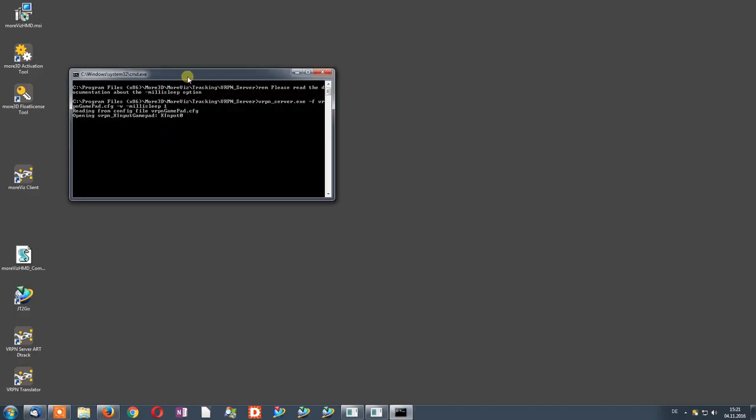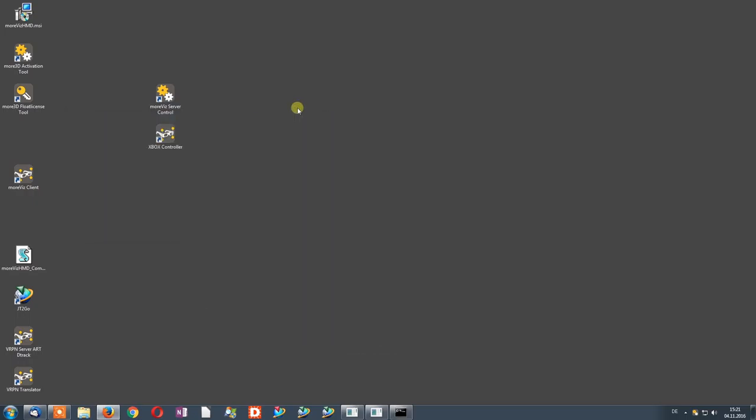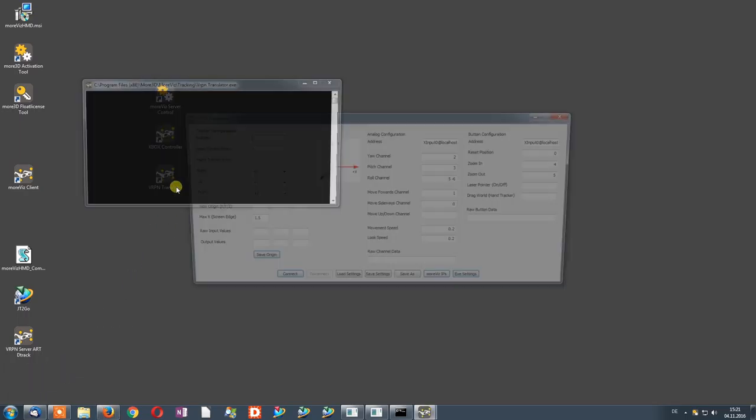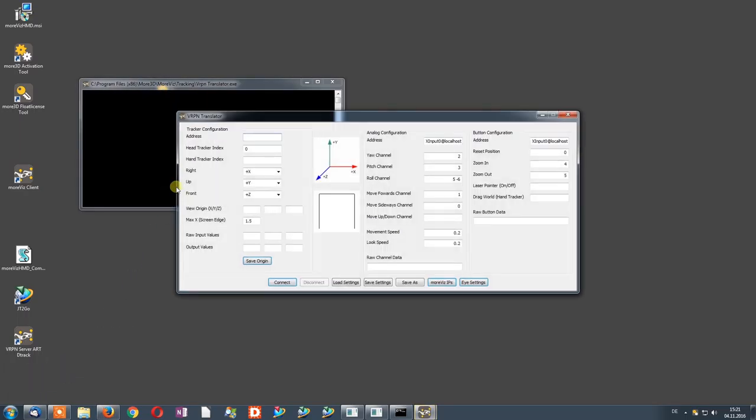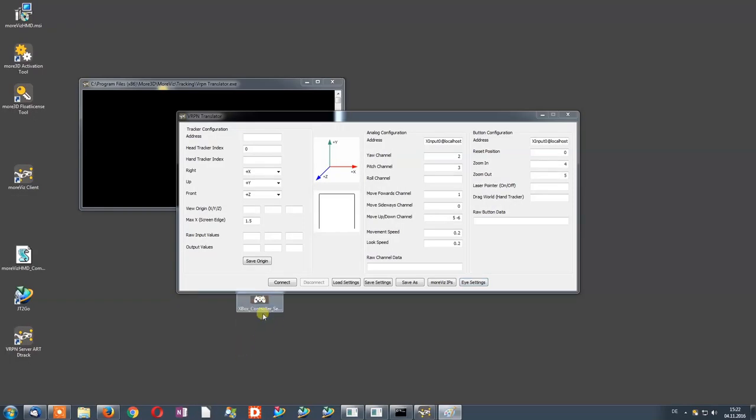Once the VRPN server is started, you can minimize the window. Next, you need to launch the VRPN translator. Configure it as you are seeing it in this screenshot. This will result in this input scheme.